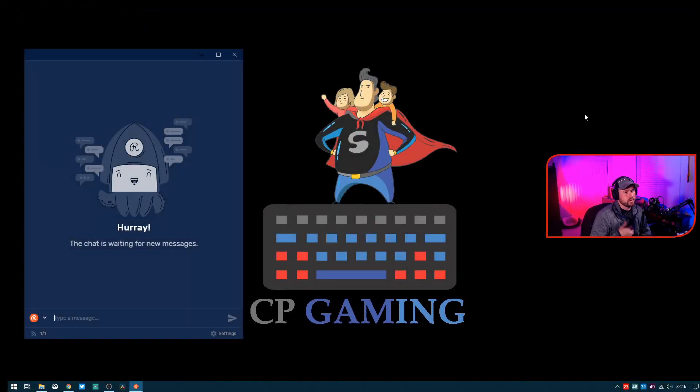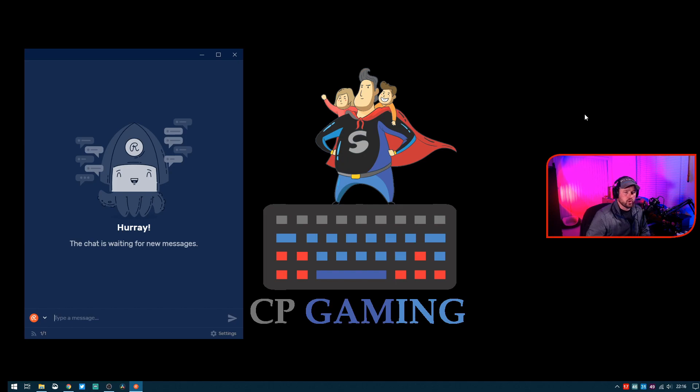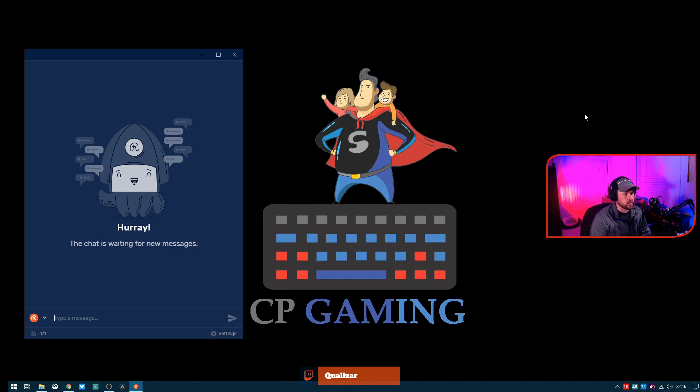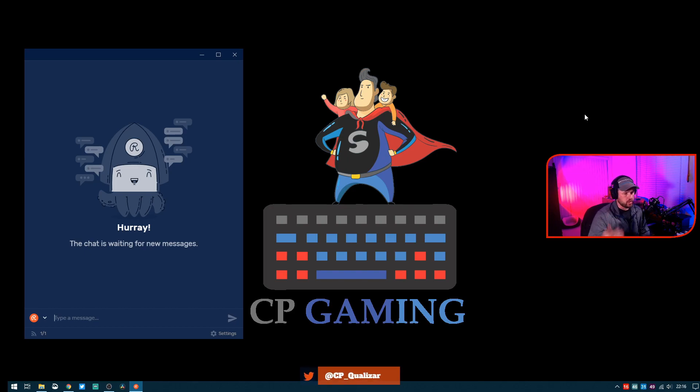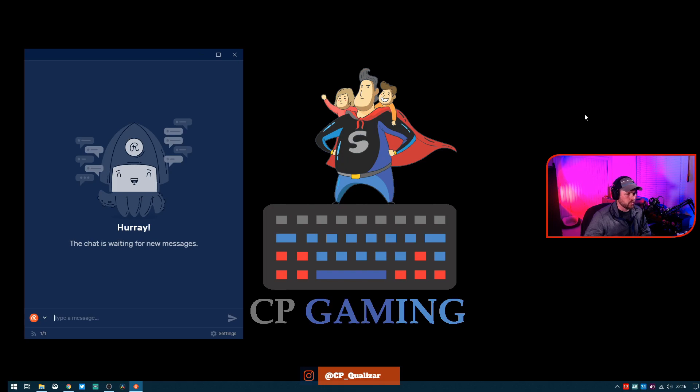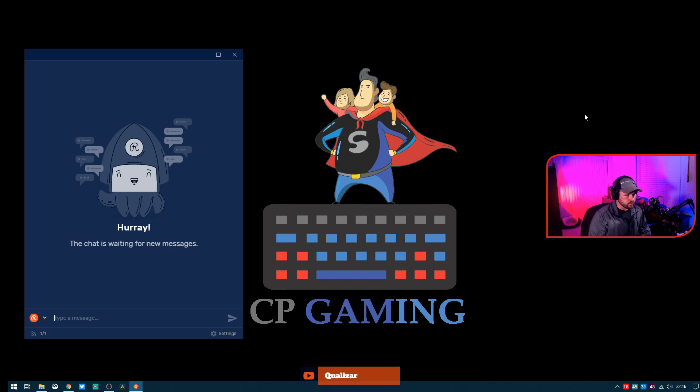So I went ahead and installed this chat application. You do have to create a free Restream.io account and then link your streaming service to that account. You create the account using your personal email address and then link whatever streaming service you're using, whether Facebook, YouTube, Twitch, Mixer, or any of those solutions to the Restream.io account.